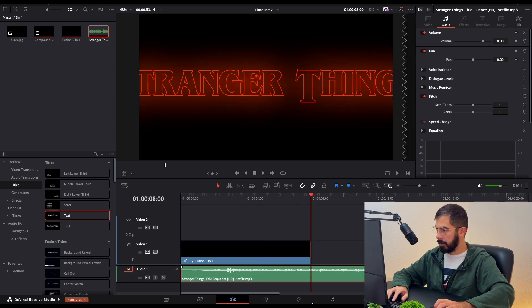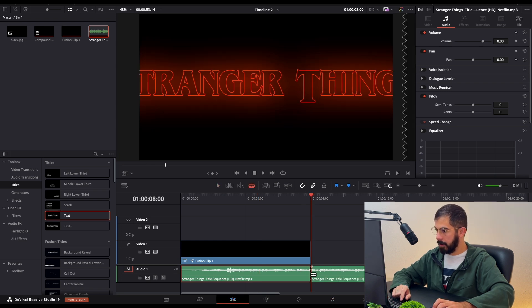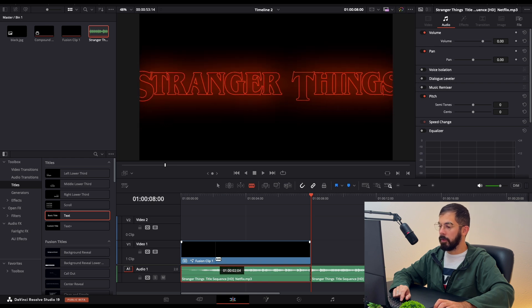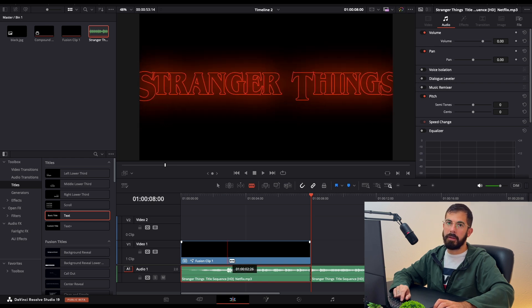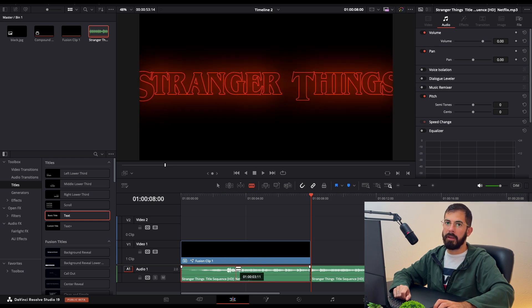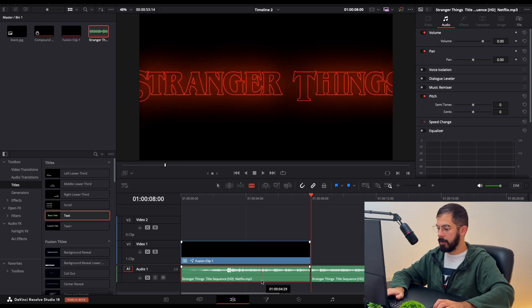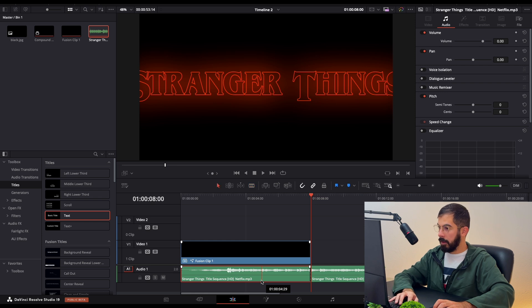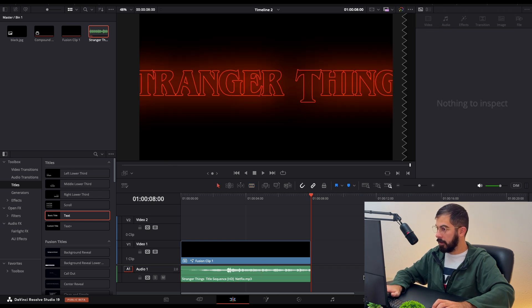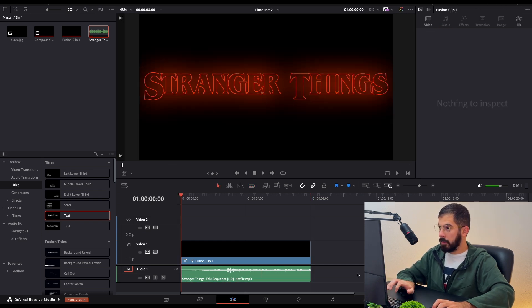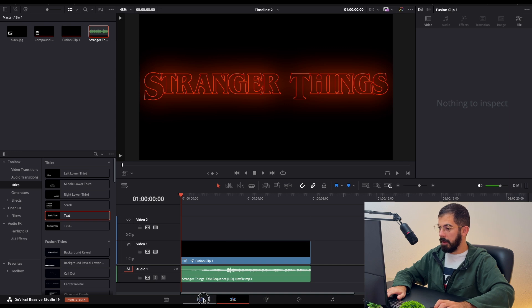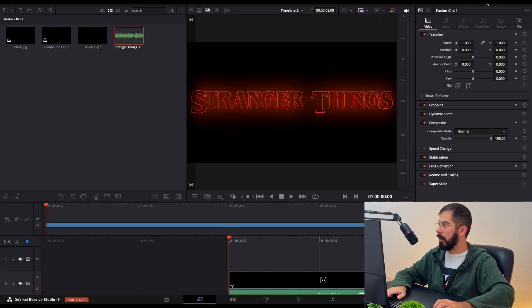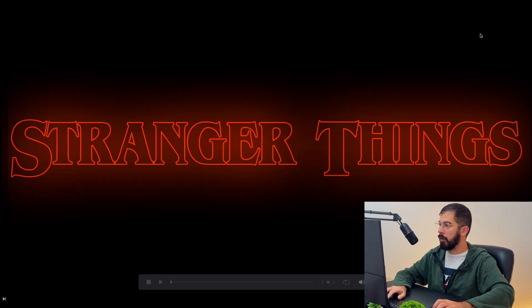And cut it where the clip ends, because this is only a tutorial. Otherwise you can make it the full length. Press A to select and Delete. Let's go at the beginning and let's see now the final result in full screen.